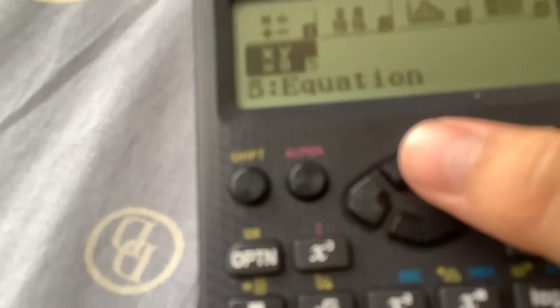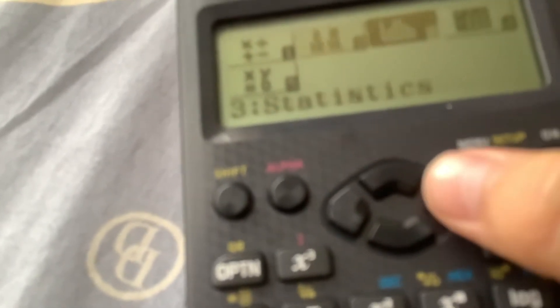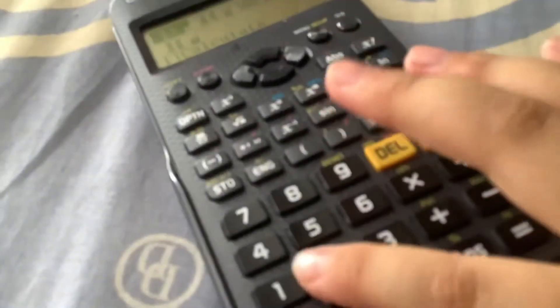Modes one, two, three, four, or five — Calculate, Base-N, Statistics, Spreadsheets, and Equation — this can be used in any of these, but we will be using number one for simplicity's sake. So what you're going to do to start is press Shift, ON, and 7 at the same time.